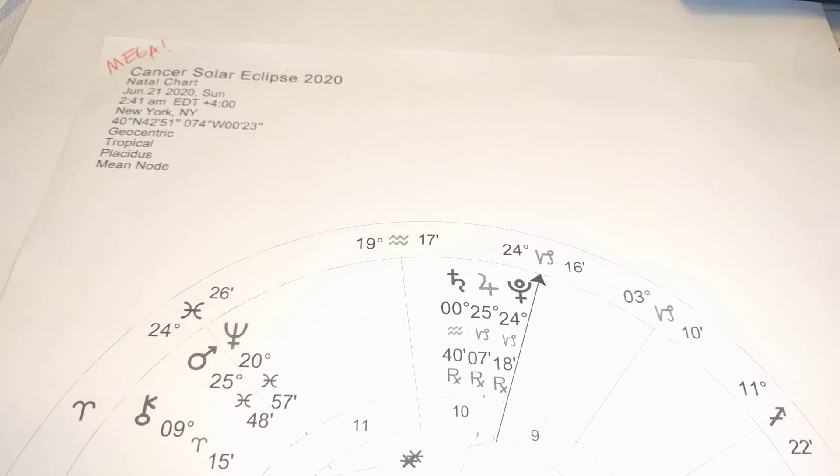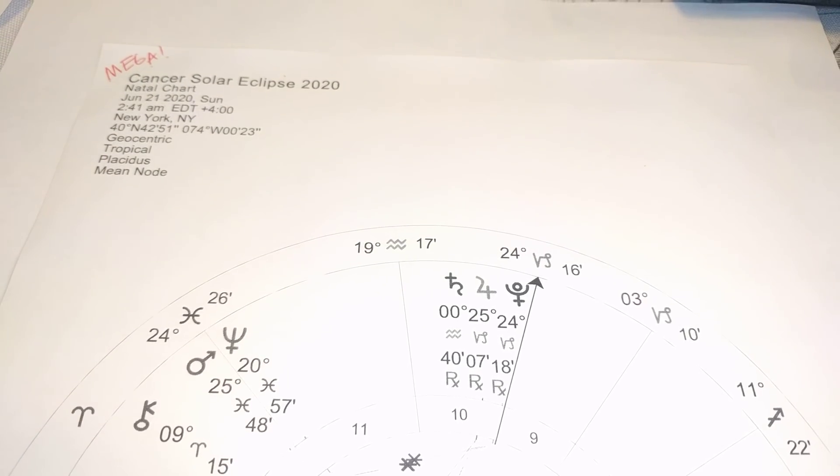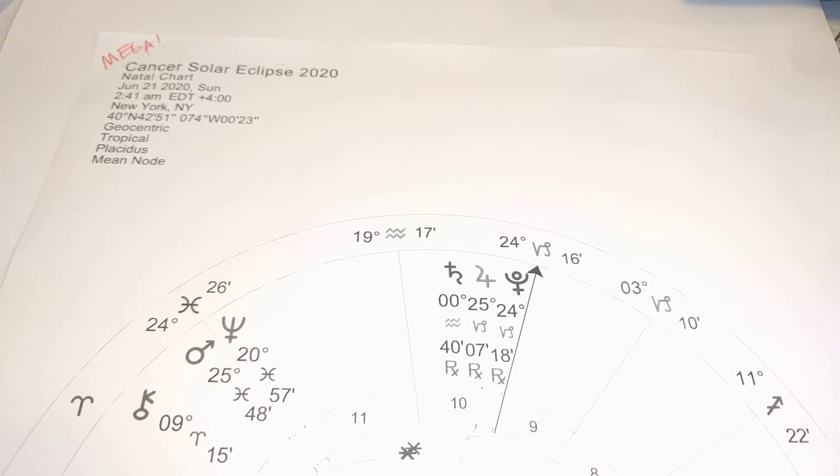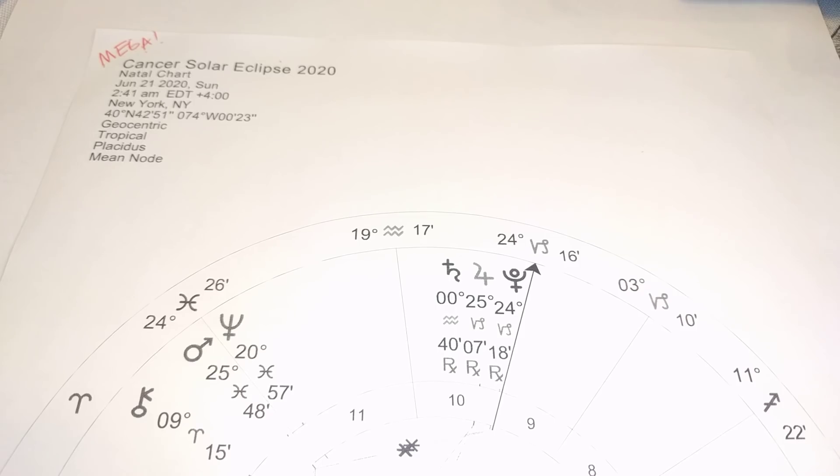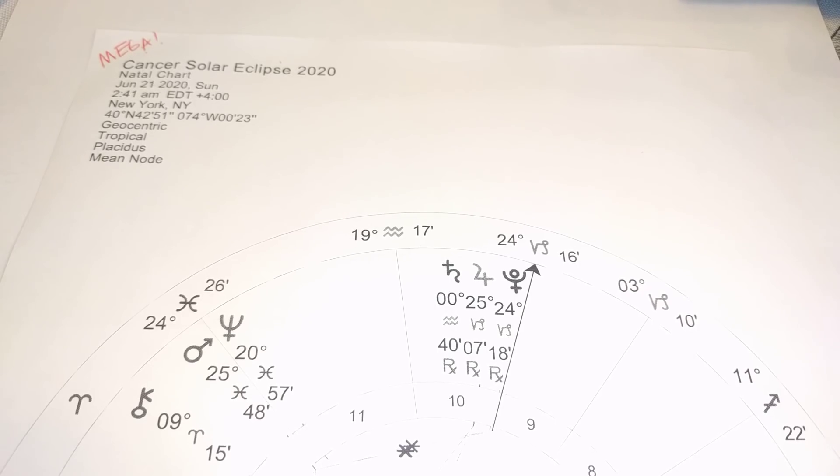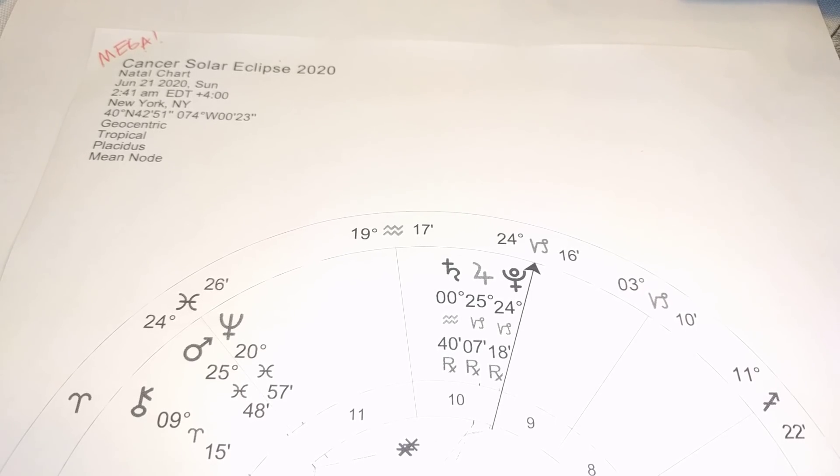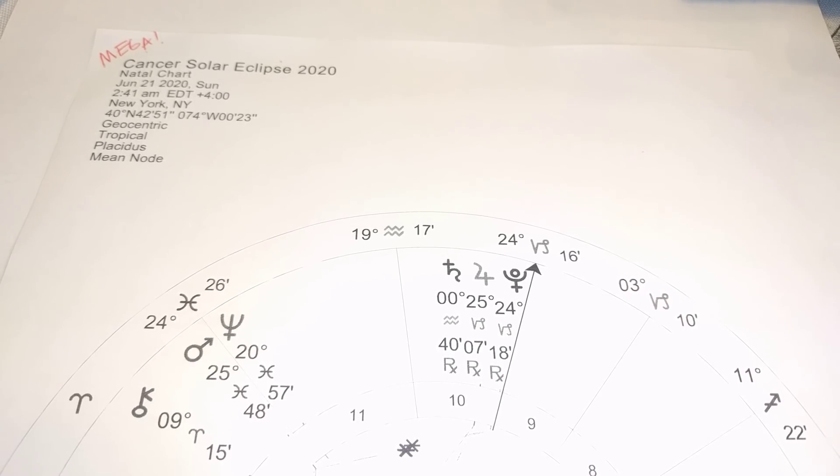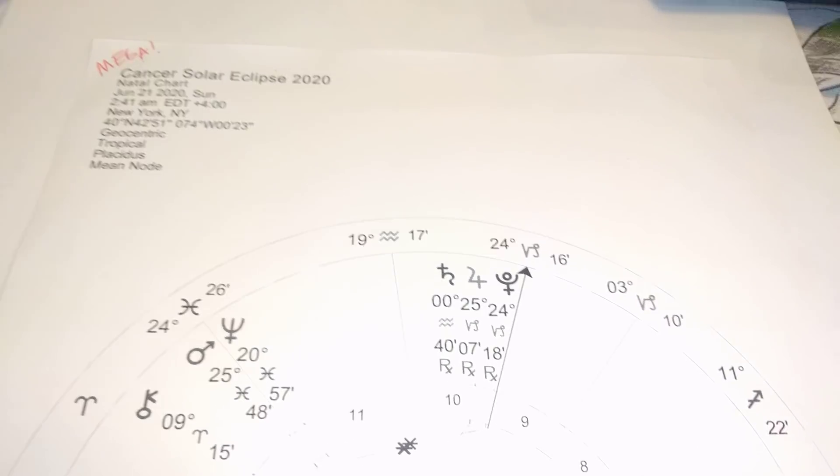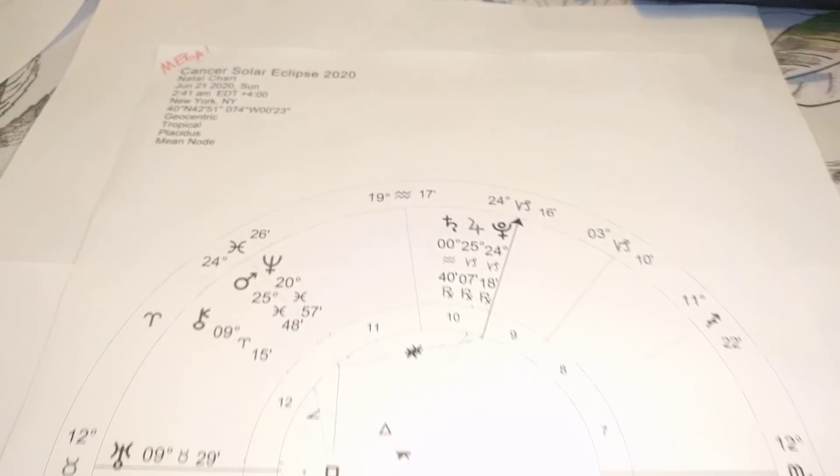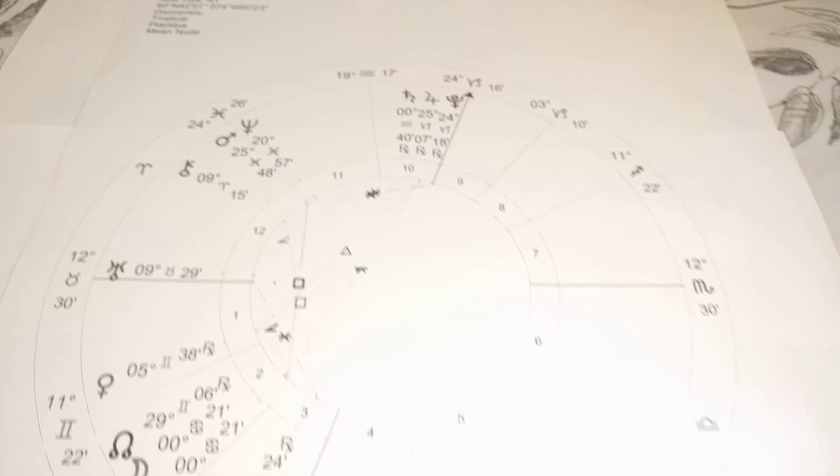So it's June 20th, 21st, and it is a Mega Eclipse that is rare and powerful and continues these very unusual energies that we're moving through in 2020.